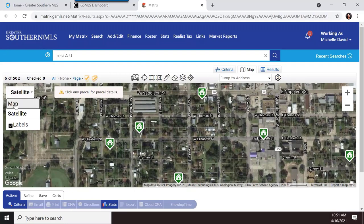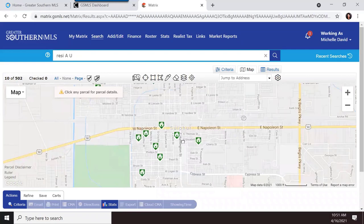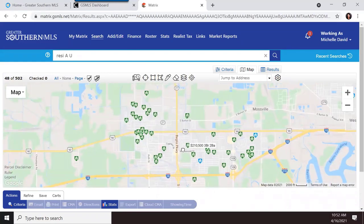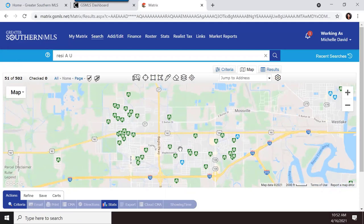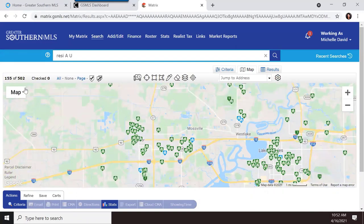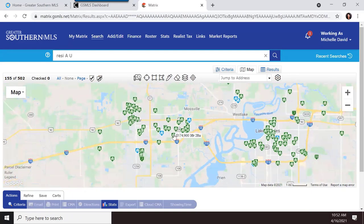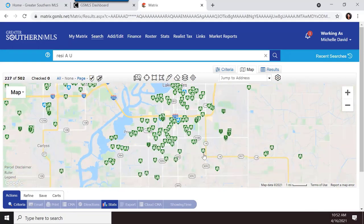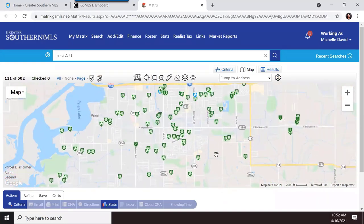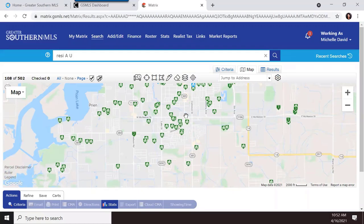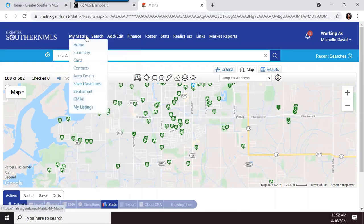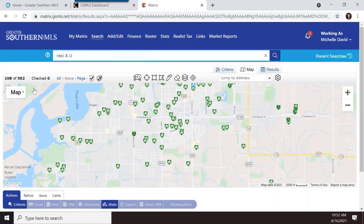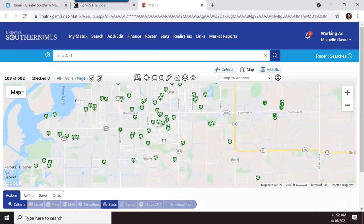I'm back in map view, which shows 502 properties. Green indicates active listings, blue indicates active under contract. I use map searches especially when looking for comps because I like to define a specific area. I would start a comp search by selecting active, active under contract, pending, and closed, then go straight to the map.